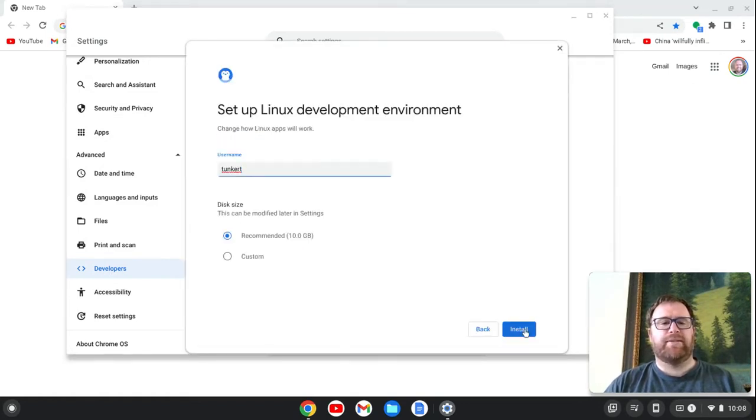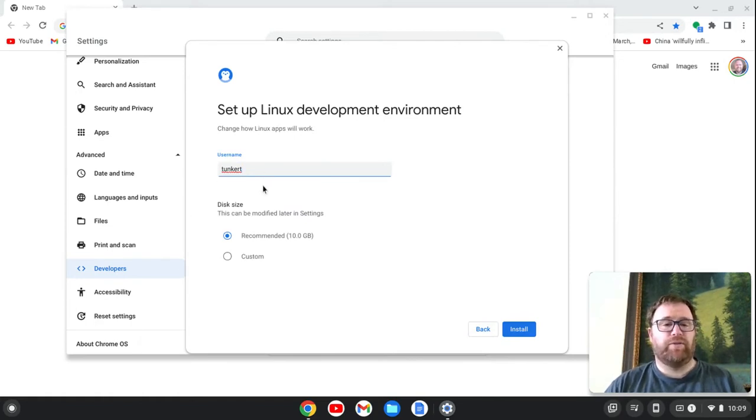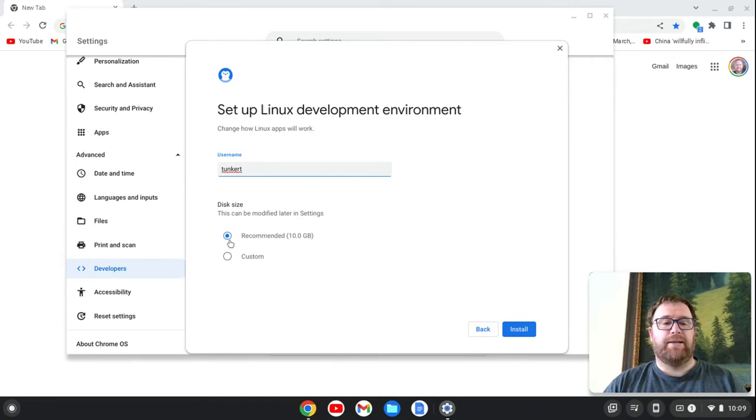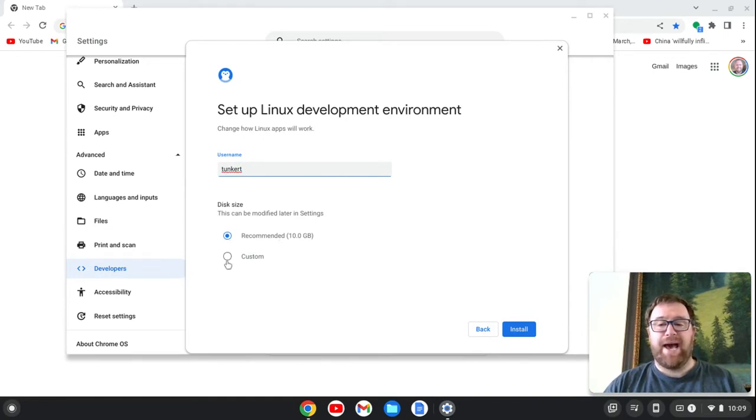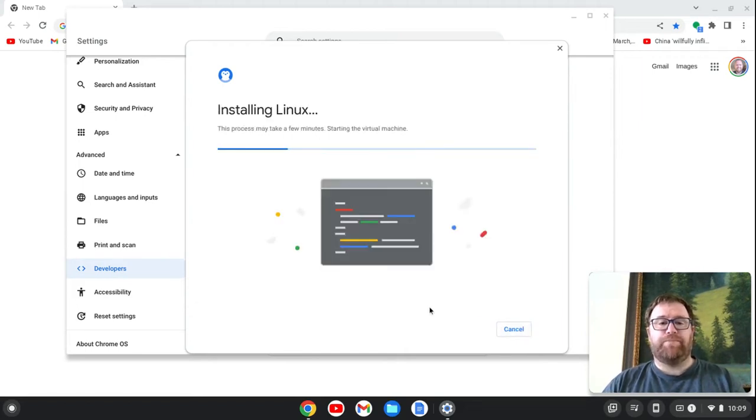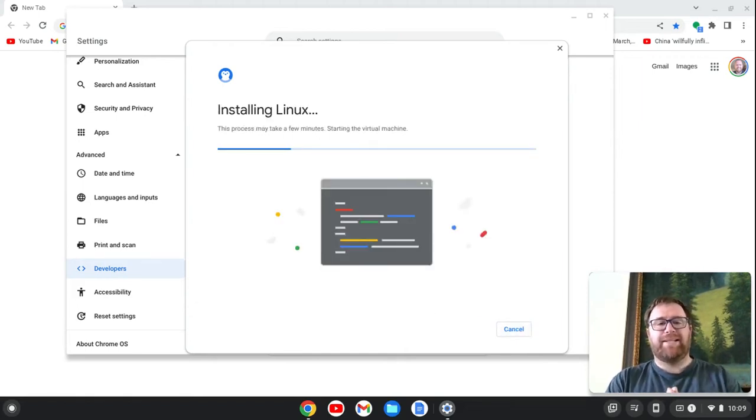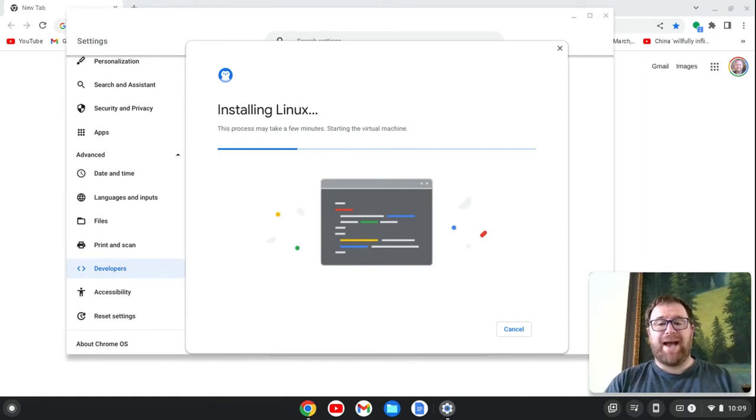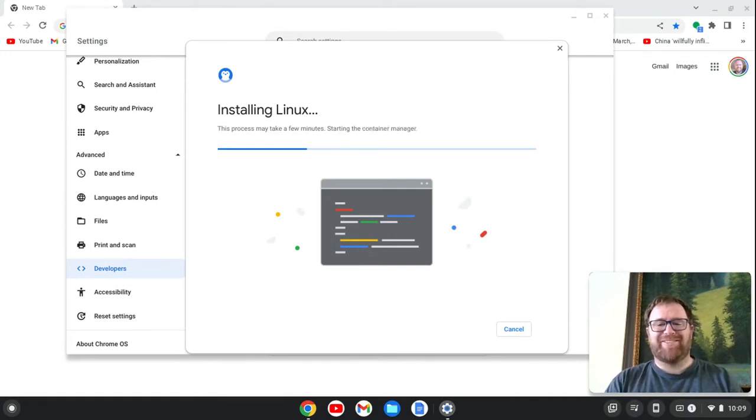We'll click Next. I'm going to keep my username. You can change it if you want. And I'm going to keep the recommended size. This can be changed either now by using custom or at a later point. I'm going to click Install, and it's going to go ahead and take a few moments to do that. I'm going to come back once it's installed.